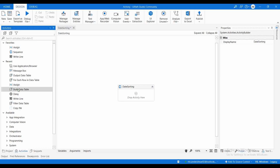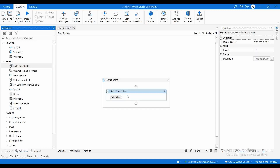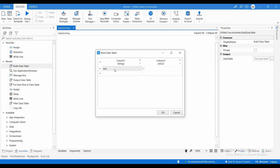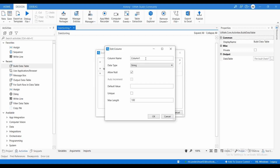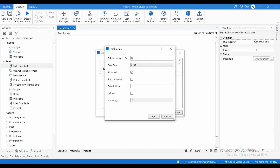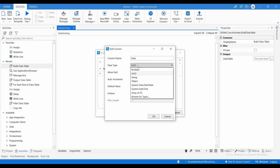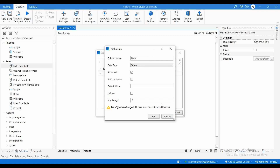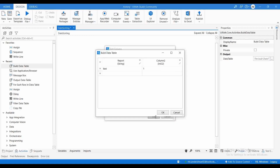Let me create the data table first. I am using buildDataTable. The column name I am changing to 'report' and letting it be a string type. The other column I am putting as 'date', and that type I am also putting as a string.